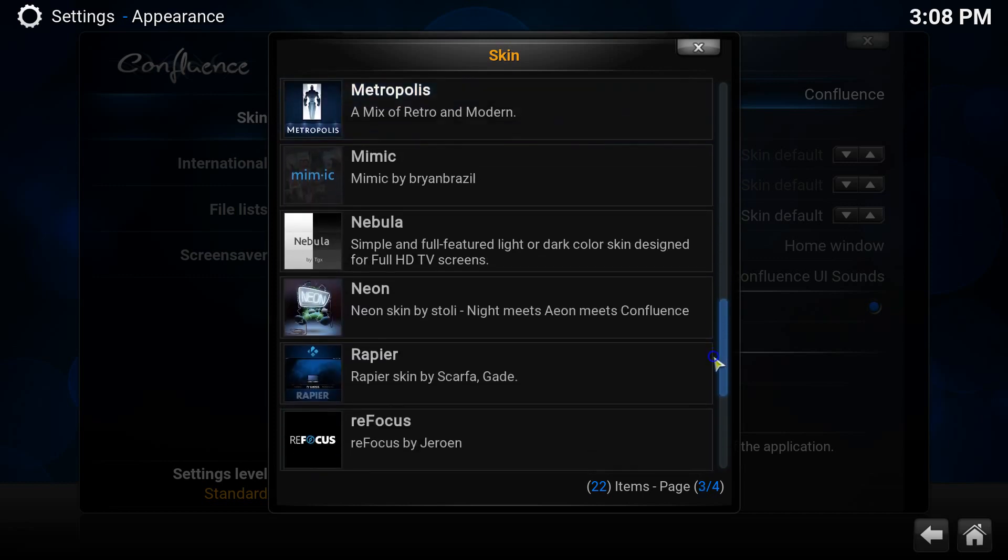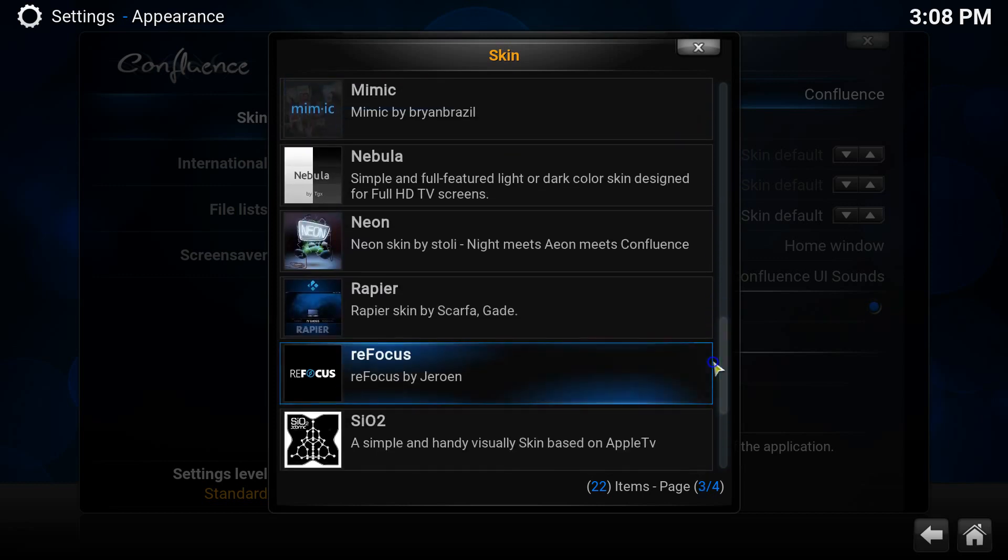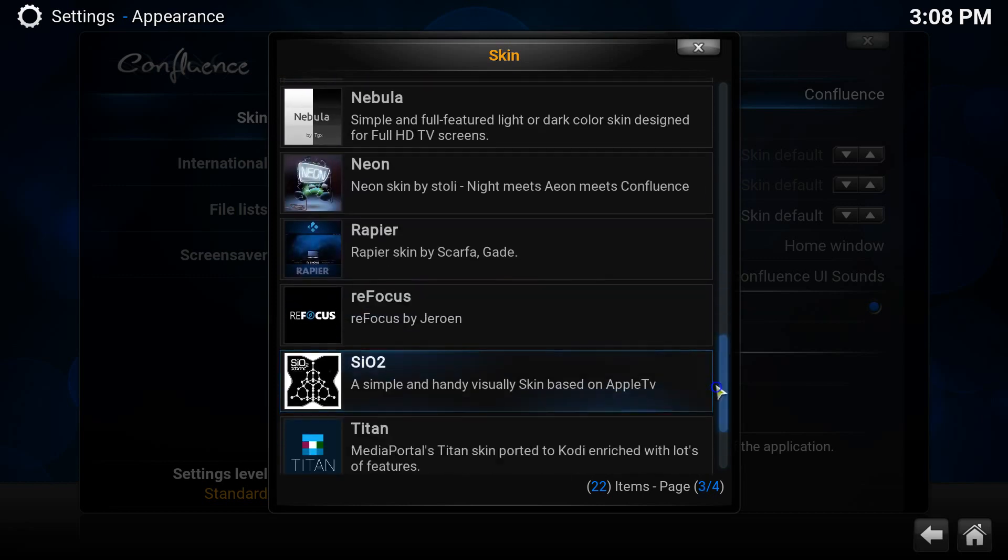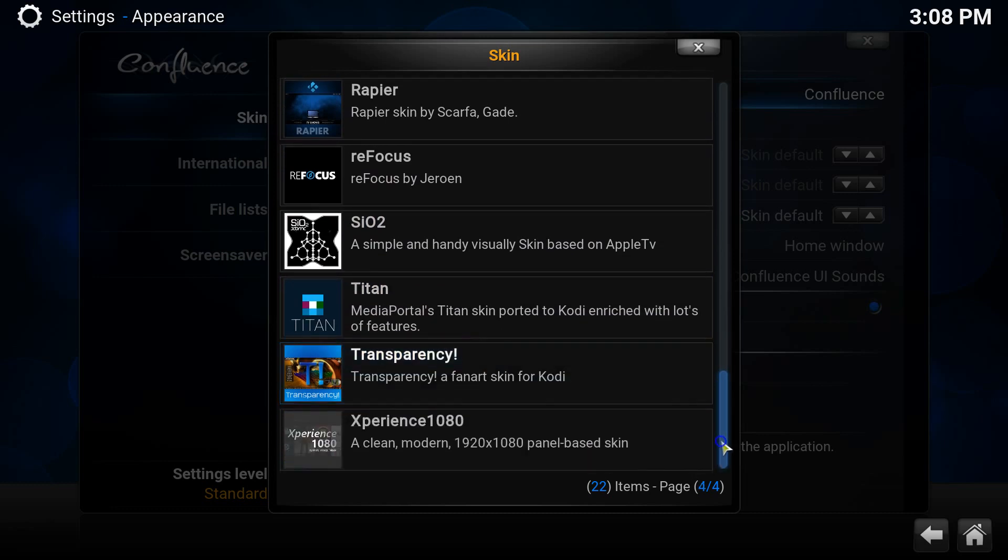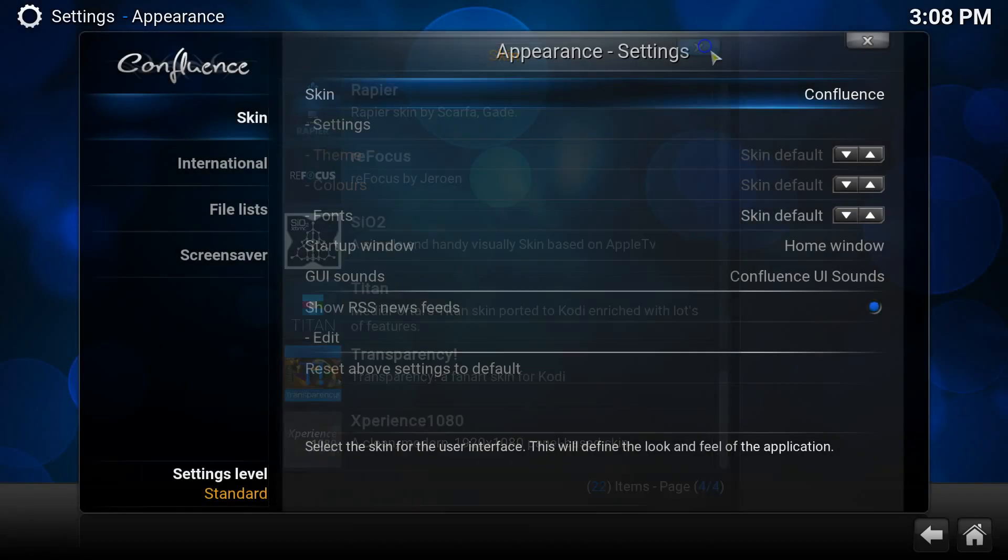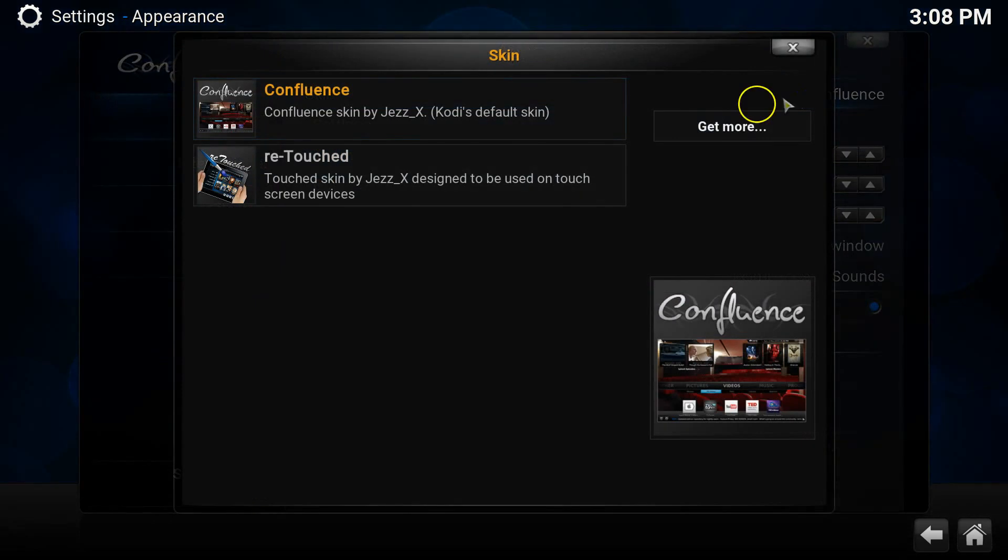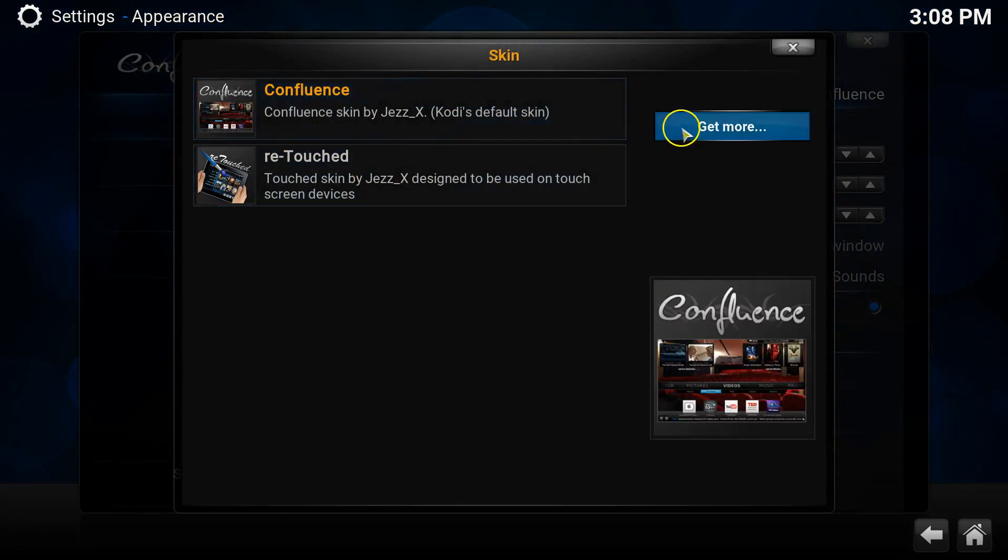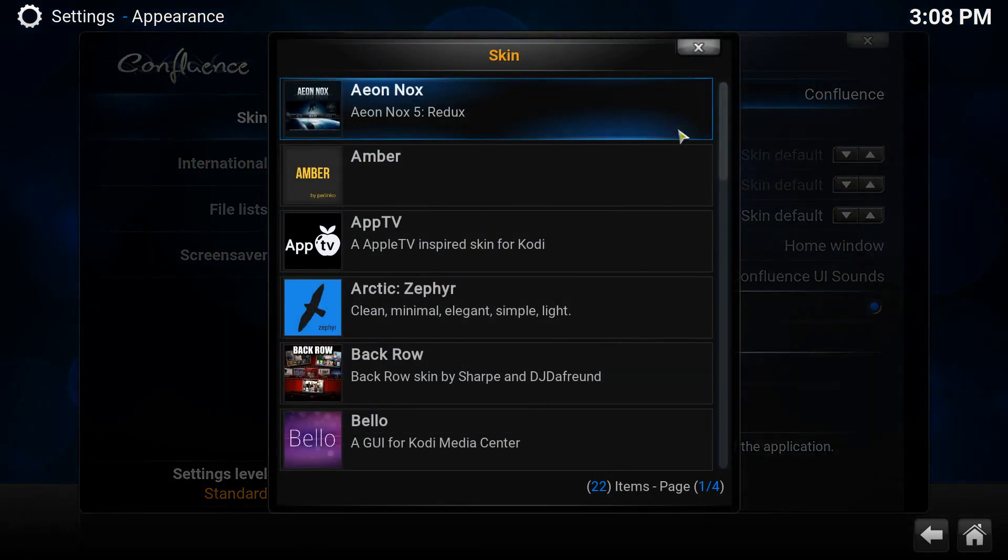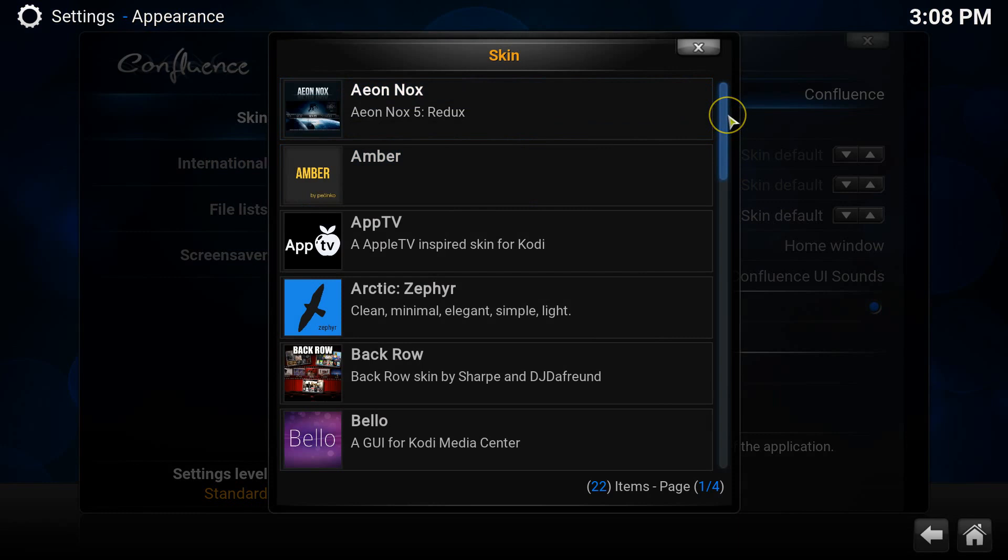You also don't need to do any extra steps as Kodi will do all the hard work for you. Today, I'm just going to be installing and showing you a few of these skins so you can get a brief idea of what they look like in comparison to the default Confluence skin.